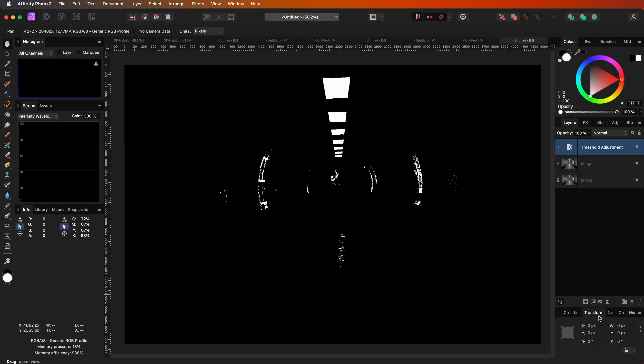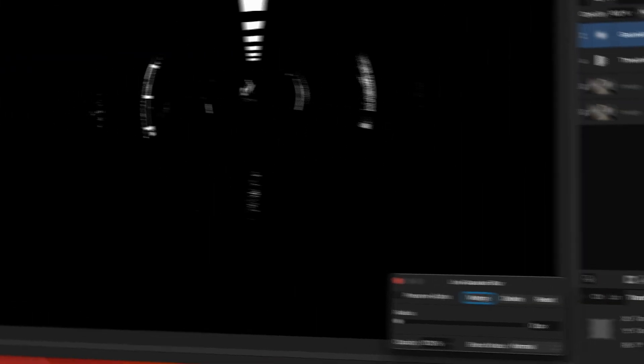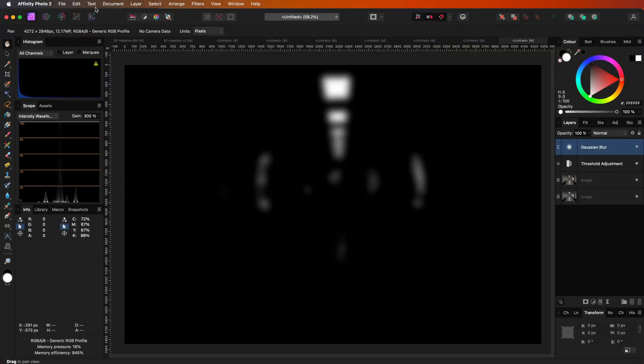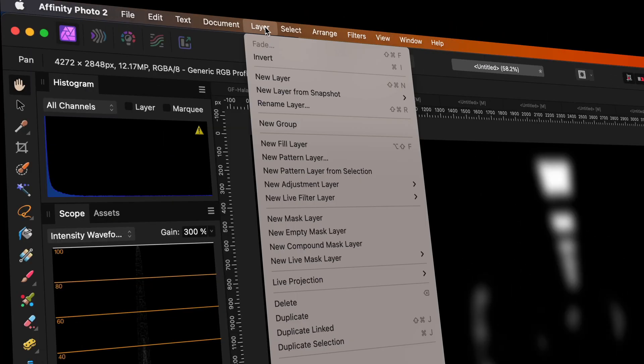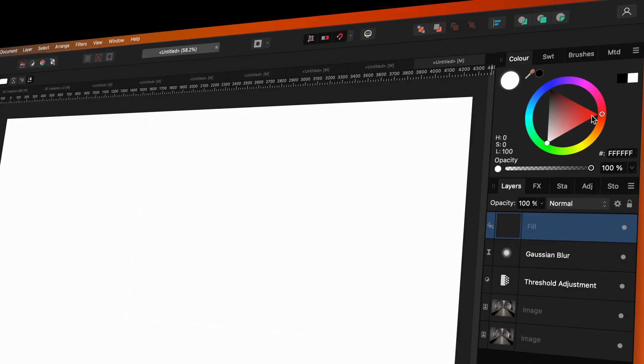In order to create the halo effect, I'm going to add a Gaussian blur filter on top of the threshold adjustment and increase the blur until we have nice soft edges. As seen in the beginning of the video, halation occurs mostly in the red, so I'm going to add a fill layer and make sure it gets the red color.